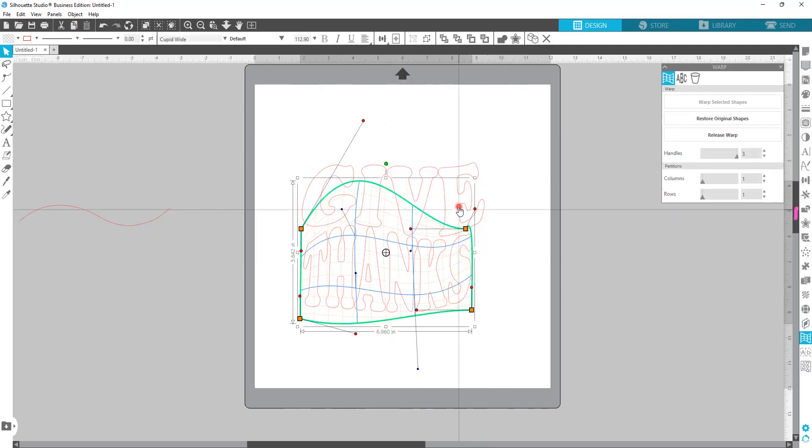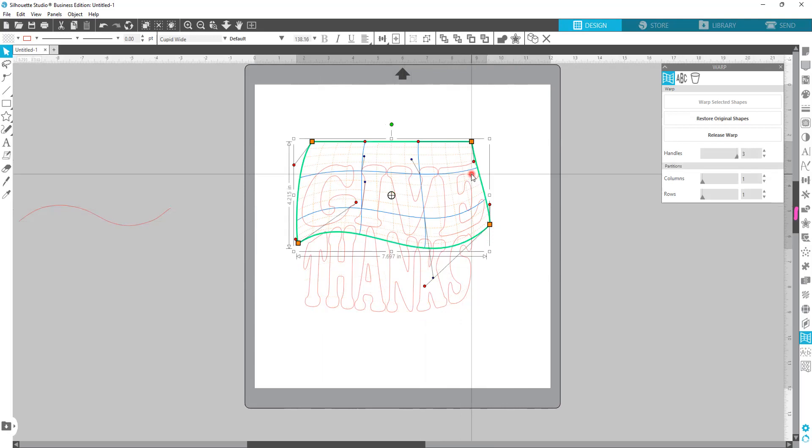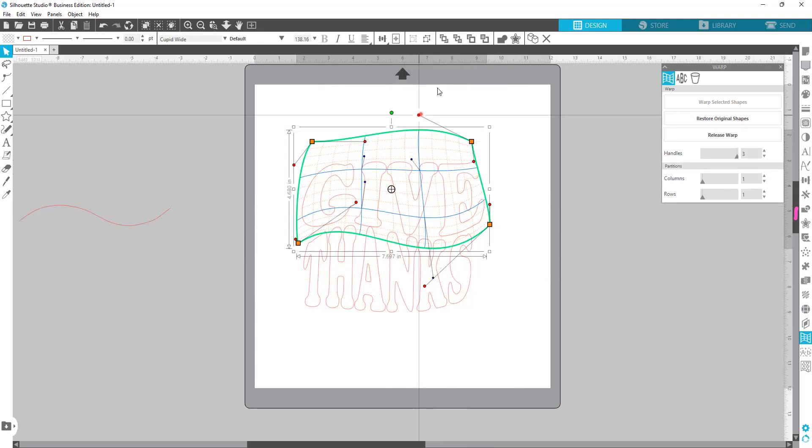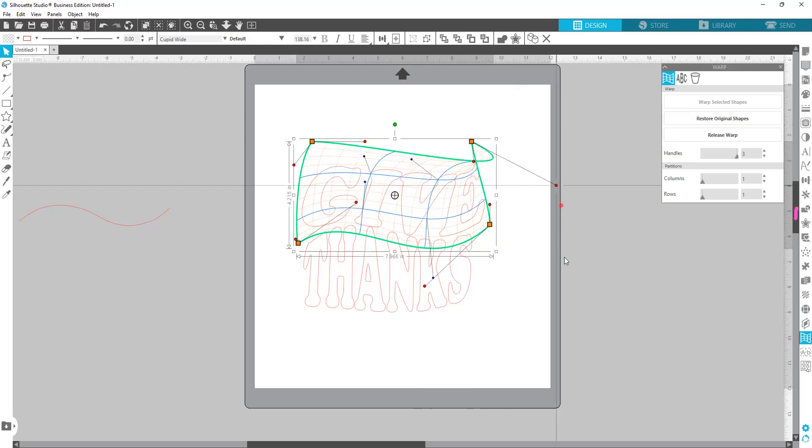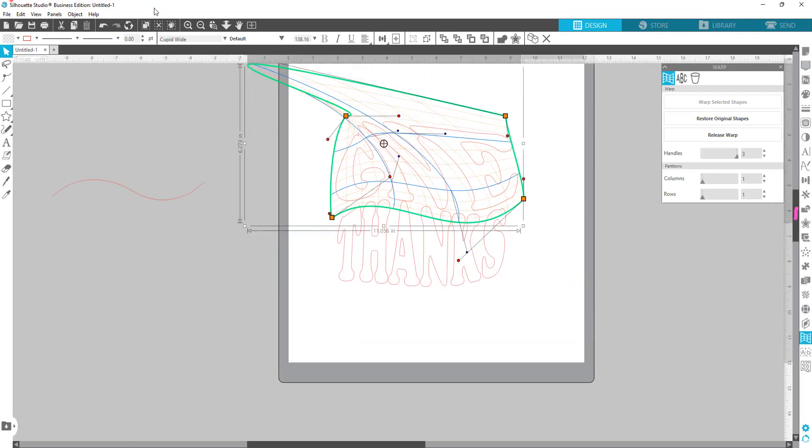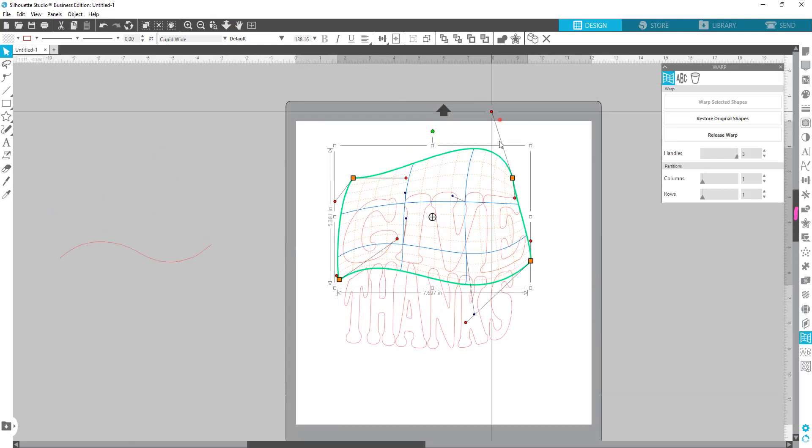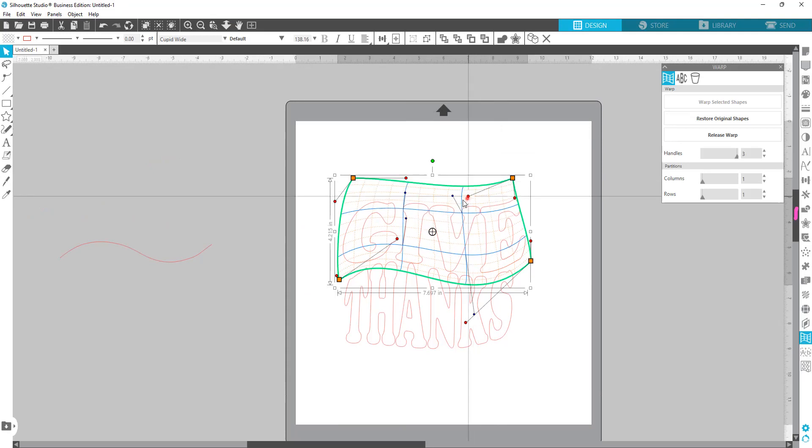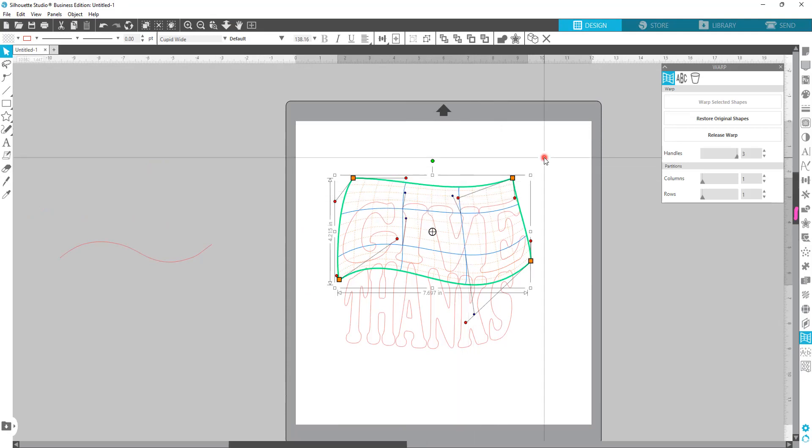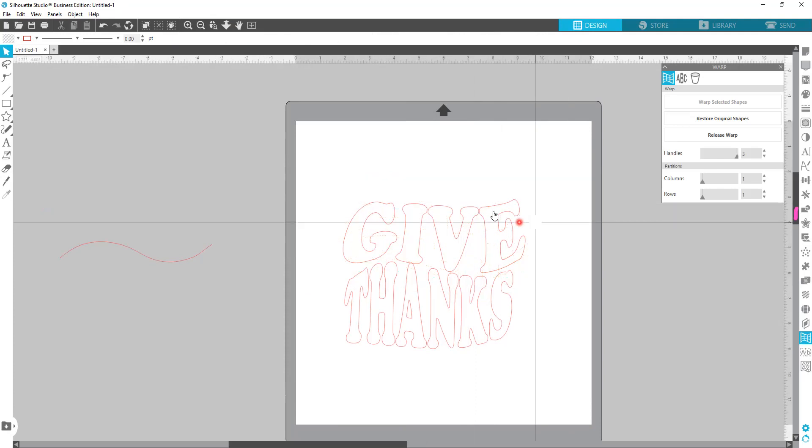So now you get the idea. As long as you grab one of the points and pull, you can flip it over itself. You can do all kinds of stuff. So that way you're not trying to buy a font file or something that does the waves and it may not do the correct way that you want.